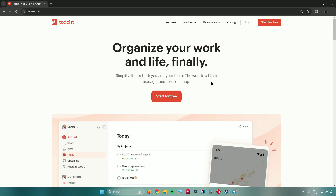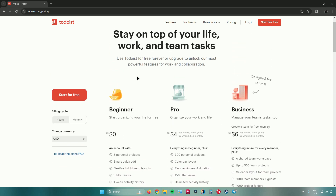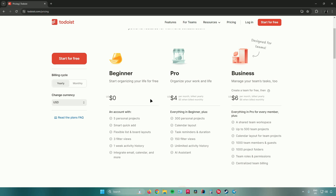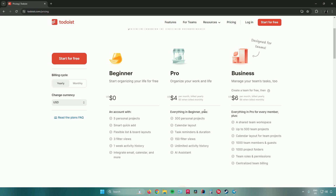The first thing you need to do is create an account. Go to todoist.com and click on 'Start for Free.' Before signing up, let me show you the pricing plans. There's the beginner plan at zero dollars, the pro plan at four dollars, and the business plan designed for teams at six dollars a month. Each plan has different features, so feel free to read through them depending on your needs.